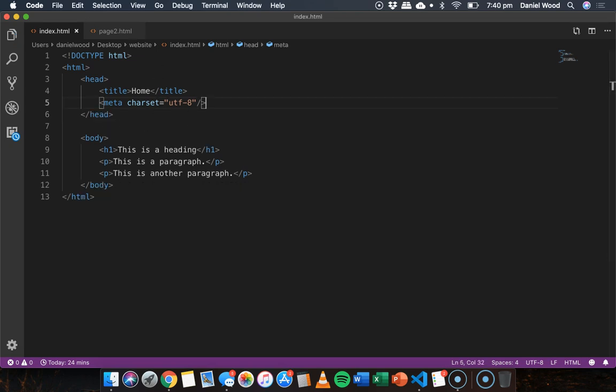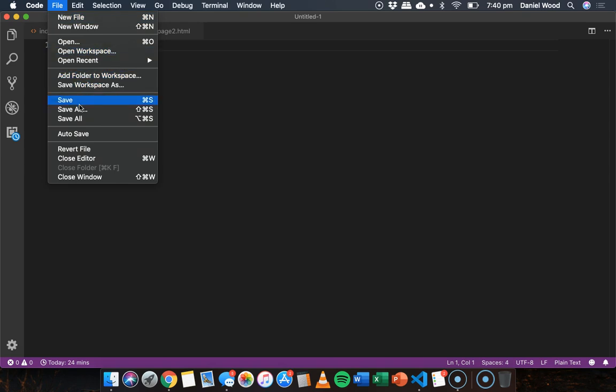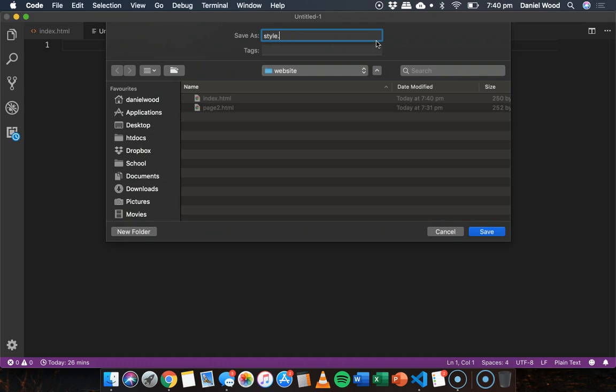What we'll need to do is create a new file and we'll need to save it with the .css file extension. So I'm going to choose file save as and this is my website folder that has two pages in there, index.html and page2.html.